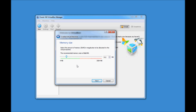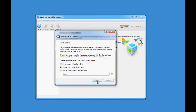Here you need to allocate the amount of RAM to your virtual machine. The recommended size is 512MB, but I recommend at least 1GB of RAM allocated to the virtual machine. You can drag the cursor or directly enter 1024MB, which is equal to 1GB. Just click Next.